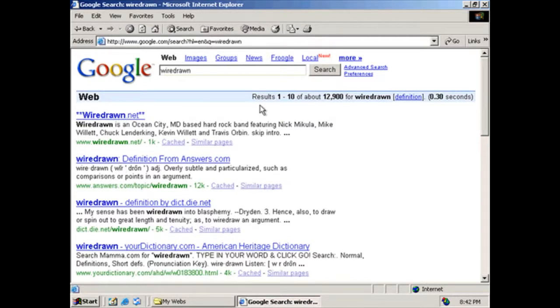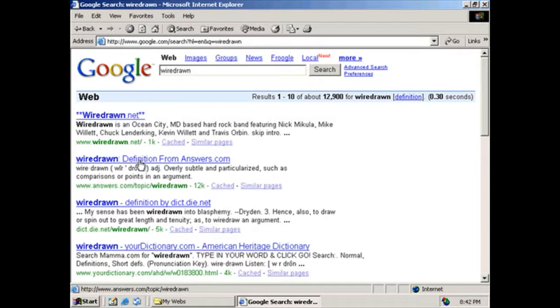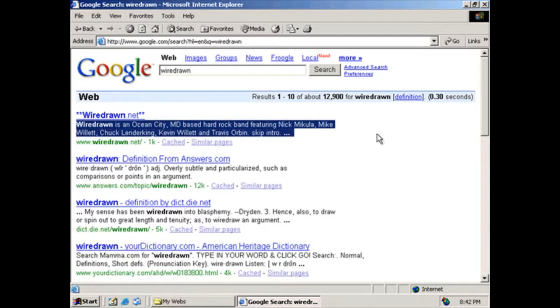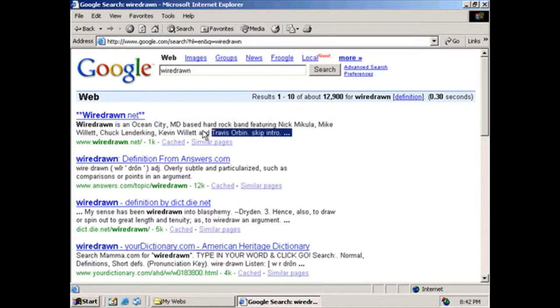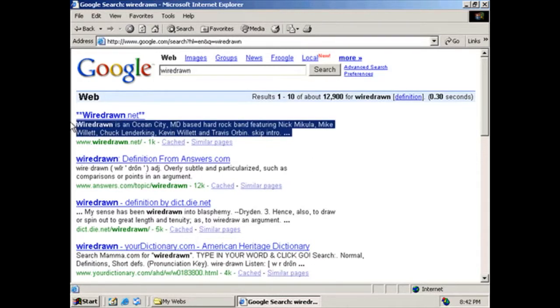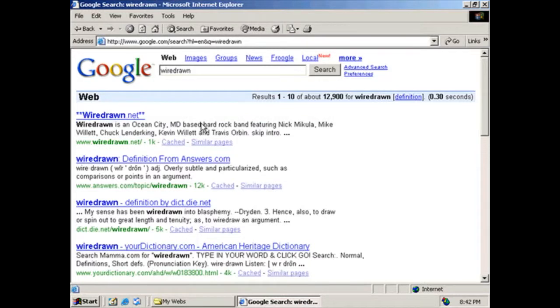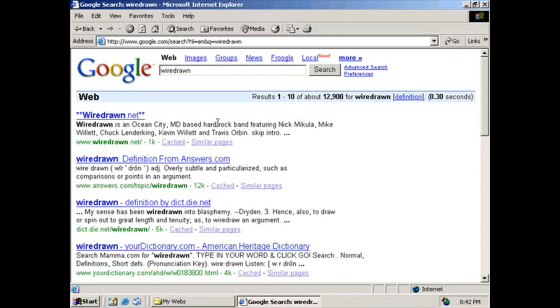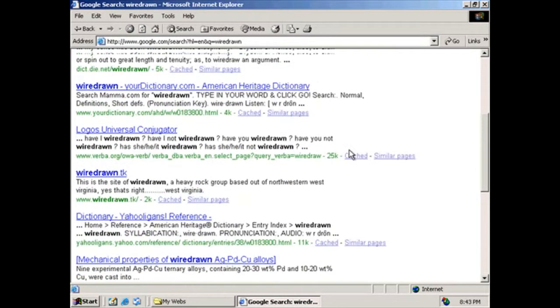Another thing that sets us apart from the next one down, which is the definition of the word Wiredrawn, is right in here we have a description. Now this is an old description. What Google actually does is it sends out little bots onto the web, and it searches through websites and grabs descriptions and keywords and puts them in here. So that's why it's really, really important. We need to make sure that we have stuff in here that's relevant to our web page so that search engines can find this very easily.